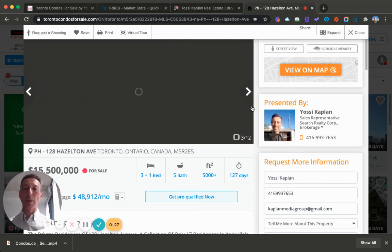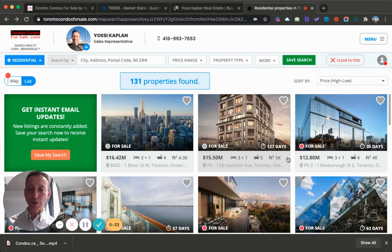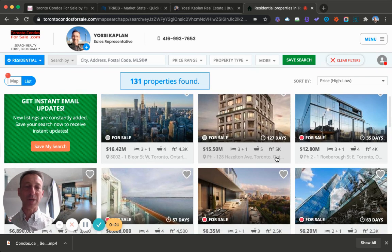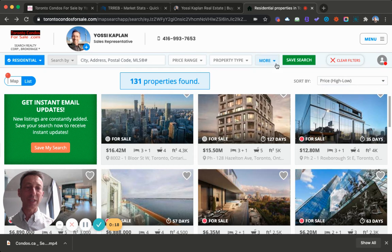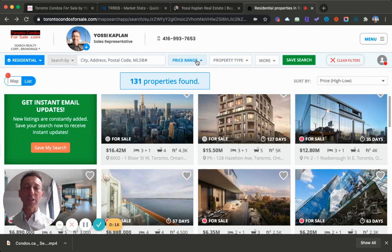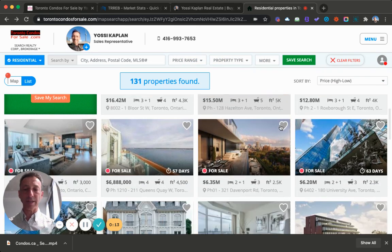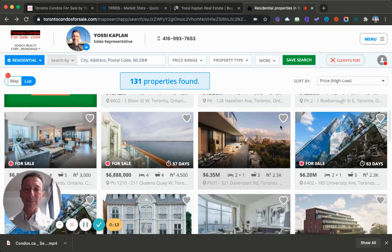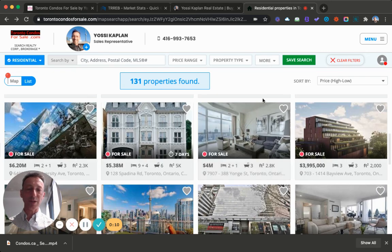And this is how you find a penthouse in Toronto. Friends, this is Yossi Kaplan. I just wanted to show you how to search for penthouses, how to sort them. Remember to put the keyword penthouse, check the price range, check the property type, check that you're in the right area. And that's it. So 10 more seconds, I'm just going to browse for you.